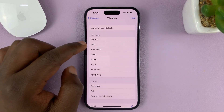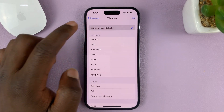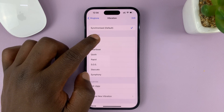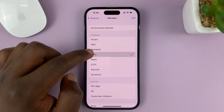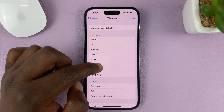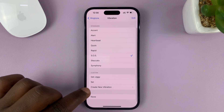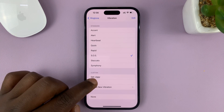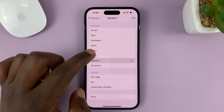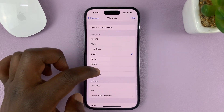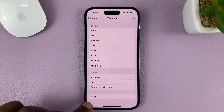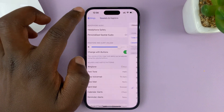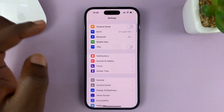You can choose either the default vibration pattern, or you can choose one of the other vibration patterns available on your phone. If you want to, you can create a new vibration — those are some custom ones. So as long as you've chosen any option besides None, you should have your phone vibrating when it rings during an incoming call.